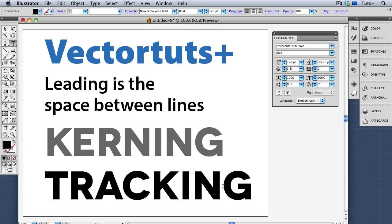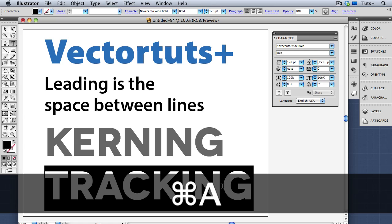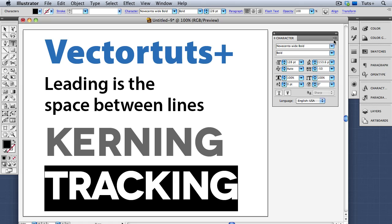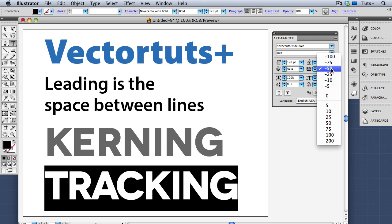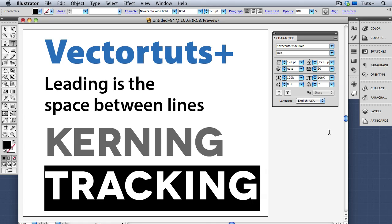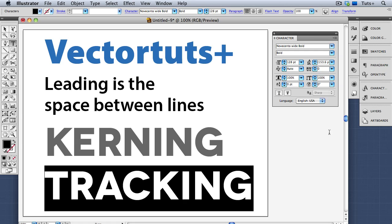Tracking refers to the overall spacing between letters in selected text, and is often used for body copy to make it more readable. A negative tracking value will make it tighter, and a positive value will add more space between letters. The keyboard shortcut for tracking is the same as for kerning — with an entire line of text selected, I can use Option and the left arrow key to make the tracking tighter, or the right arrow key to make it looser. Illustrator knows what you're trying to do — kern or track — depending on whether you have the cursor between letter pairs or have an entire line of text selected.